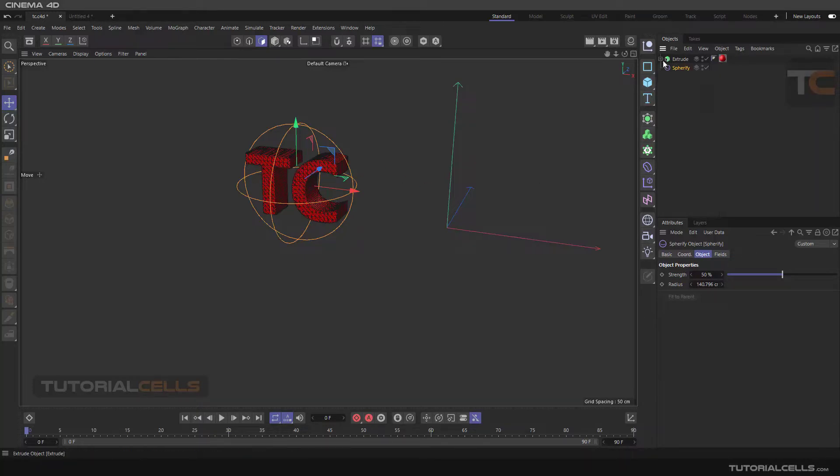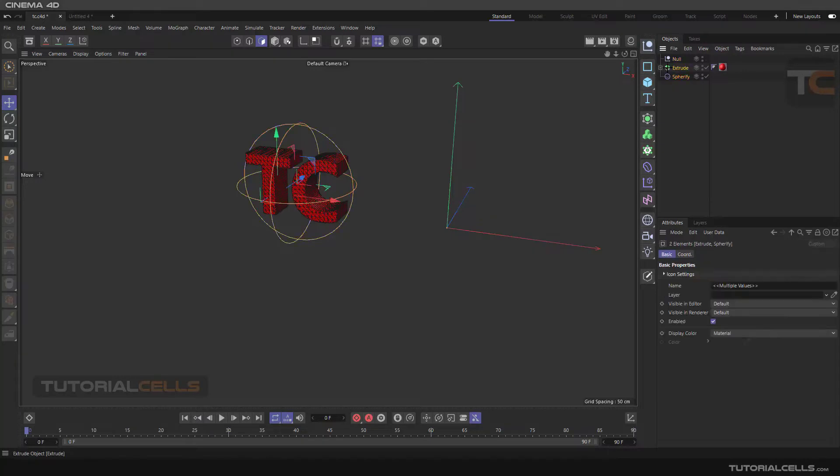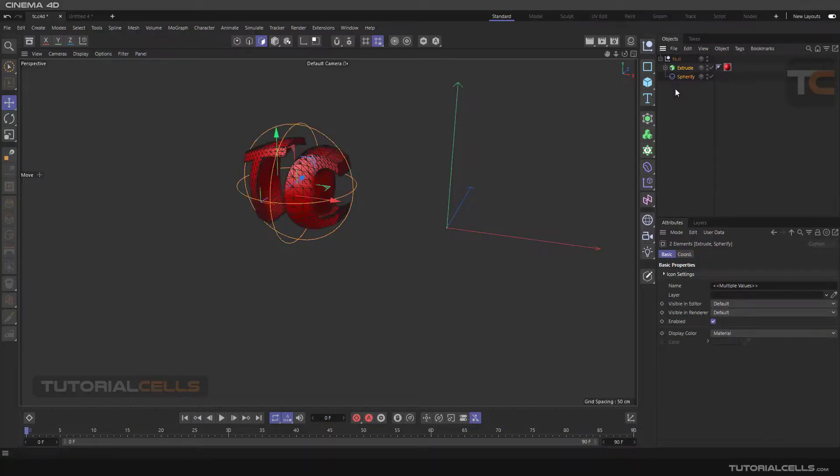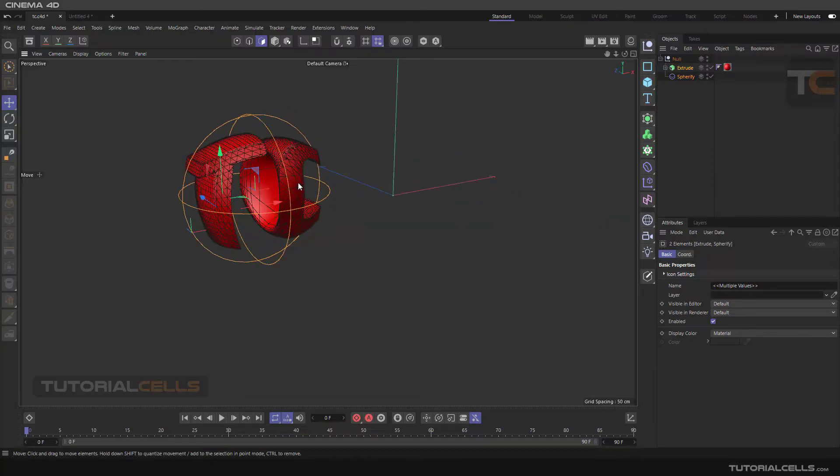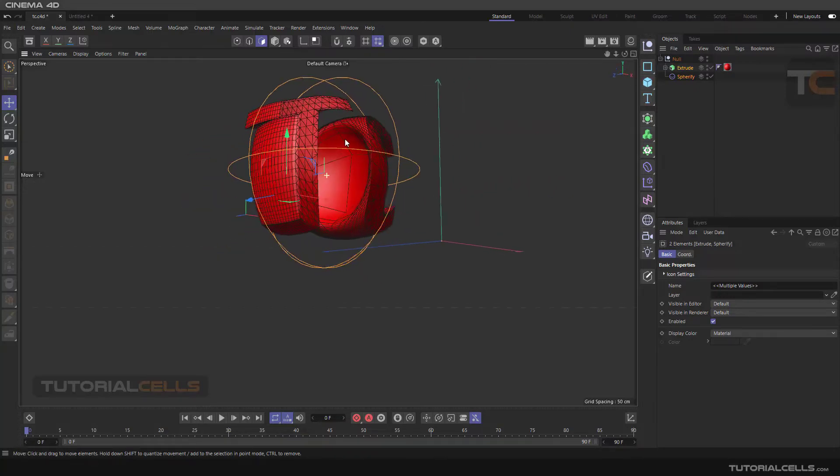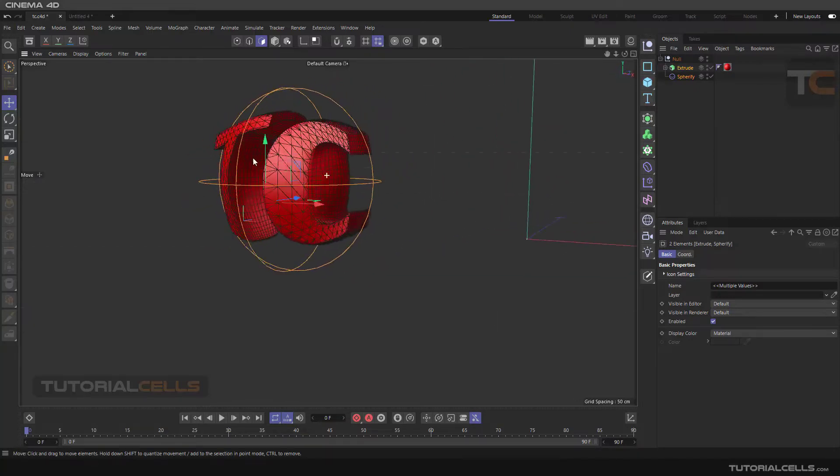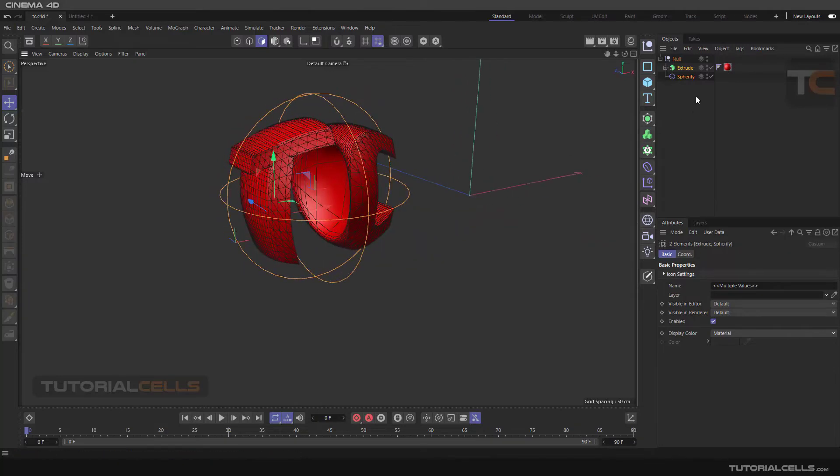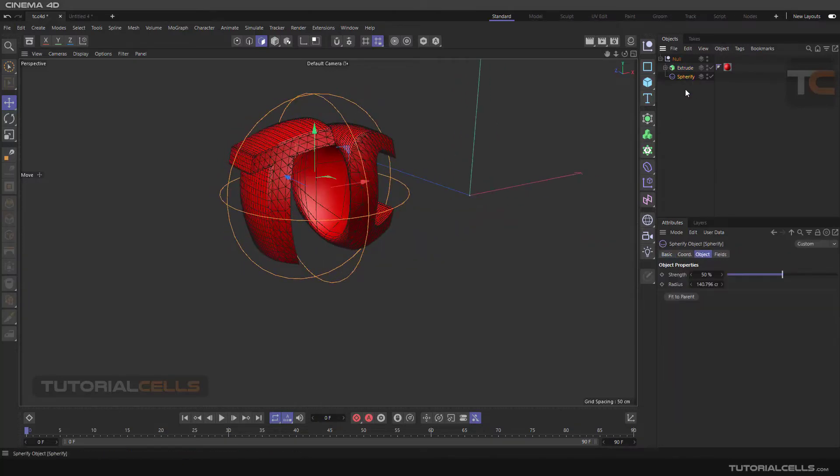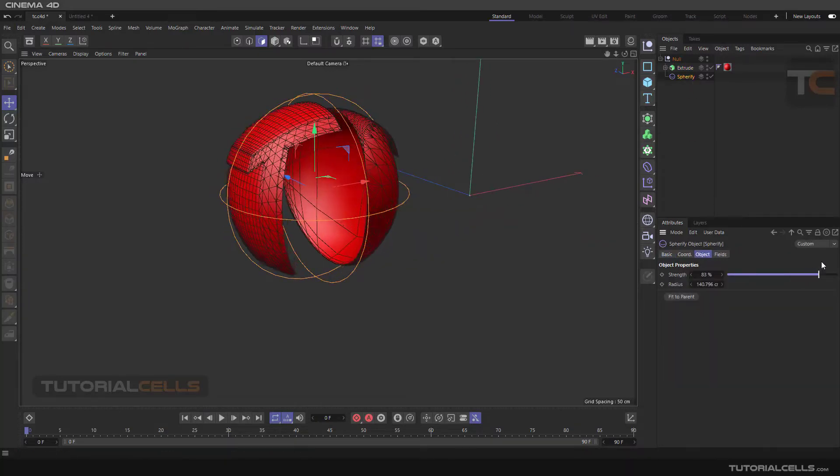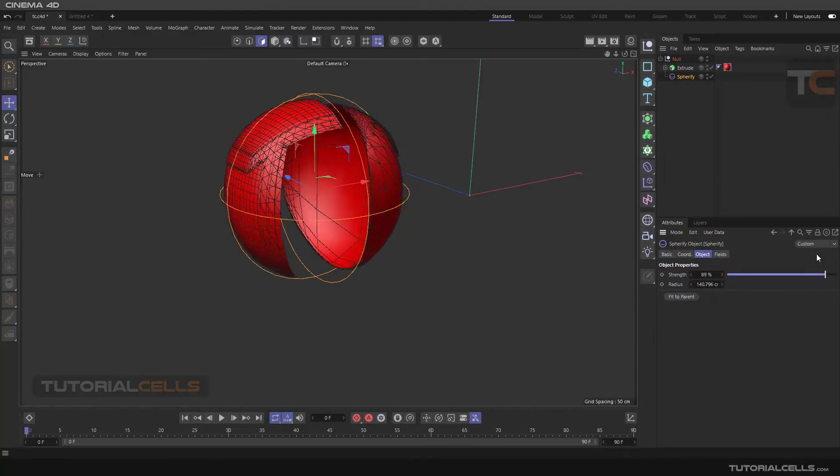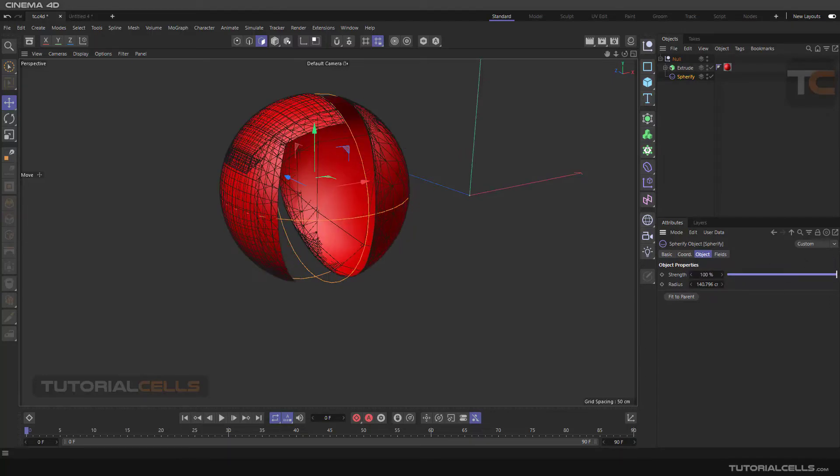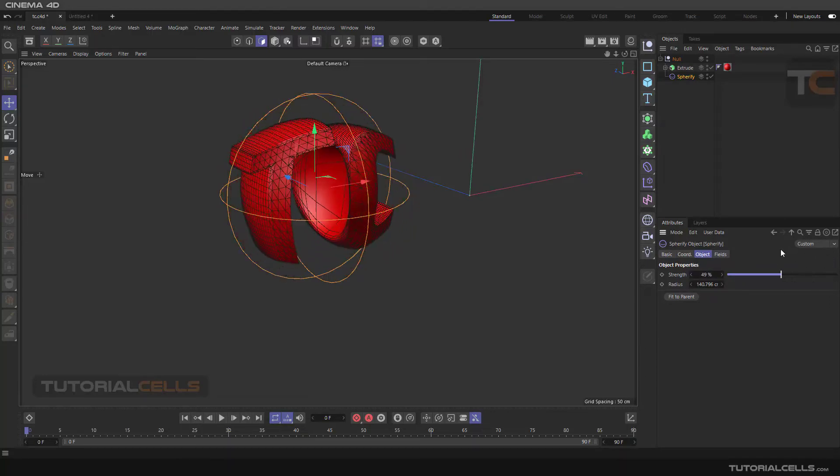As I said before, for assigning a spherify to an object that has a lot of hierarchy, it's making you insert a null and making all of them child of the null. And as you can see, the spherify makes a sphere hold on the objects, pushing the object to the outside area of that sphere.